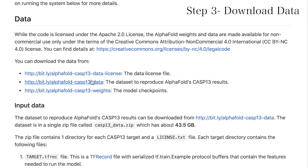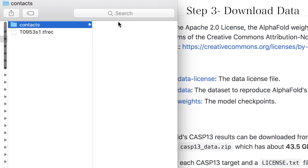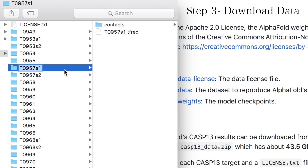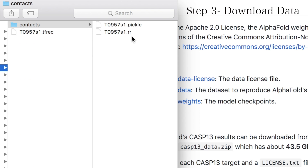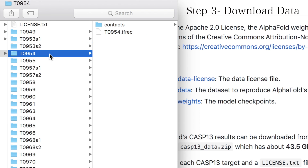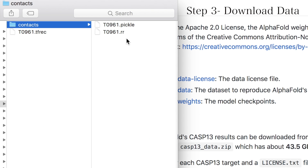To access their dataset, just click the link in the readme. The input data is about 44 gigabytes, so make sure you have space on your hard drive. It's a zip file where each directory is a different target protein from the last CASP competition. In each folder there are three files: the tf.record file containing protein features, a target pickle file containing the distogram, and the target RR file containing the contact map derived from the predicted distogram. The pickle and RR files in the contacts folder aren't necessary to run the model — they're just helper files.